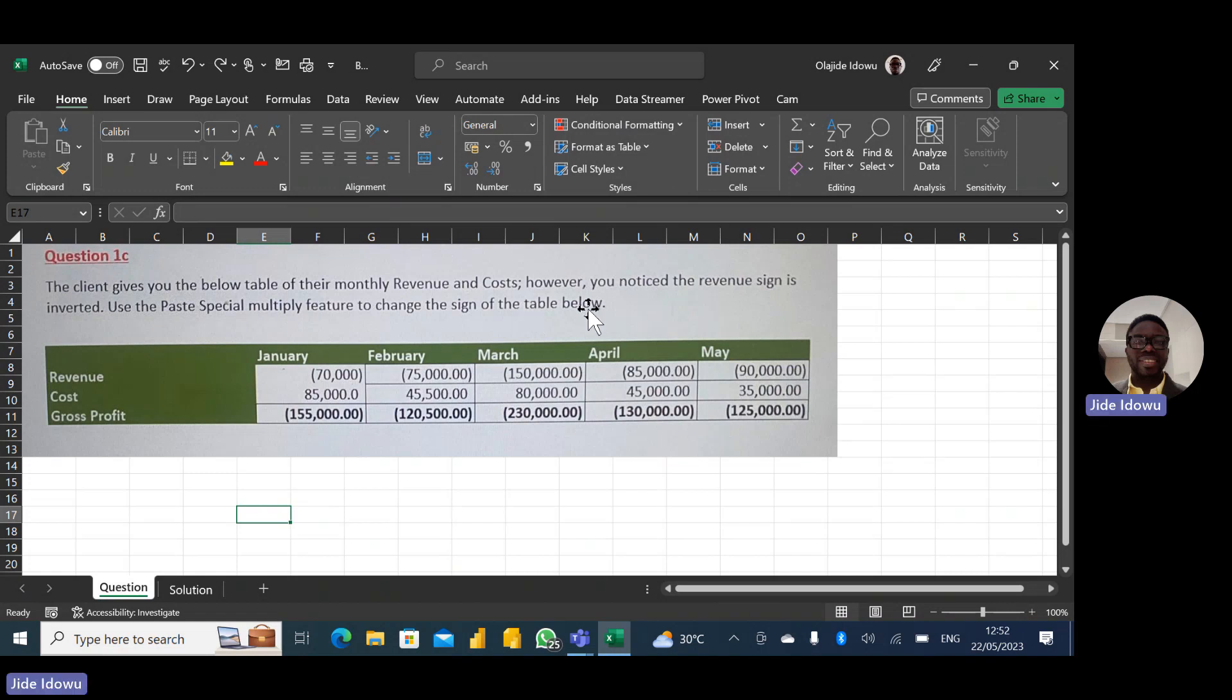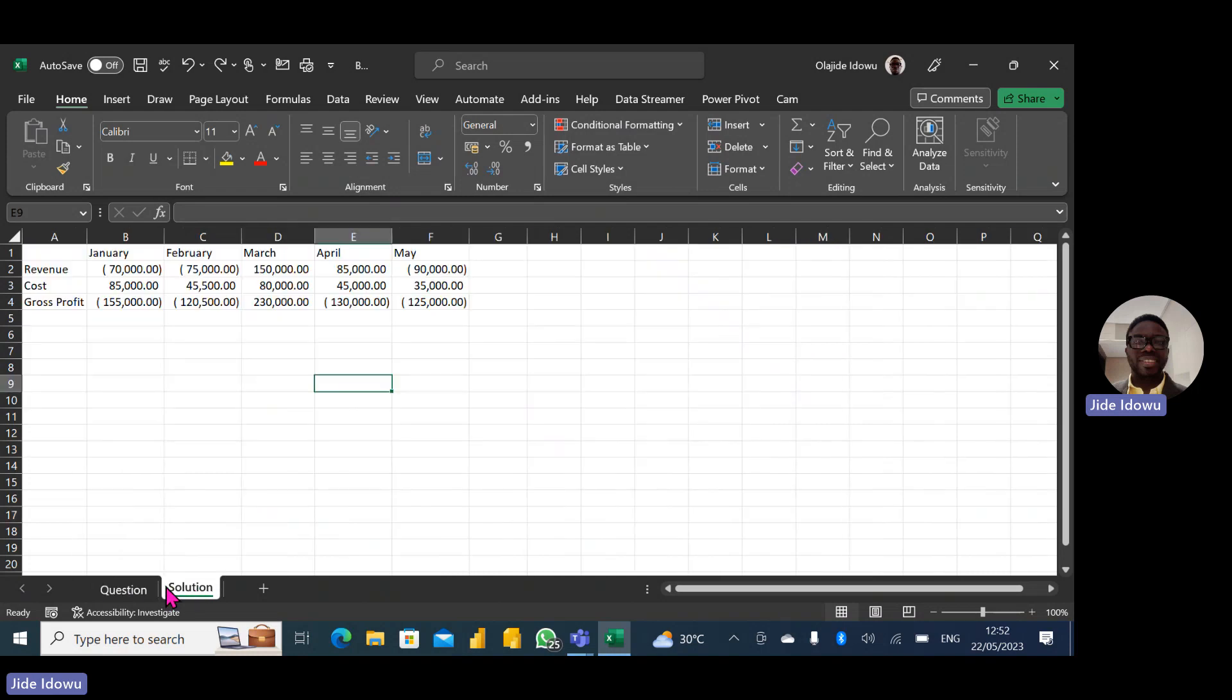Of course, we can find paste special here, though there's a shortcut.